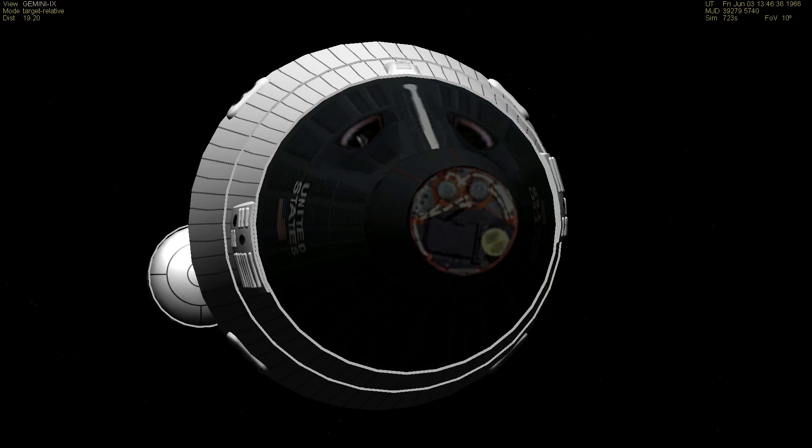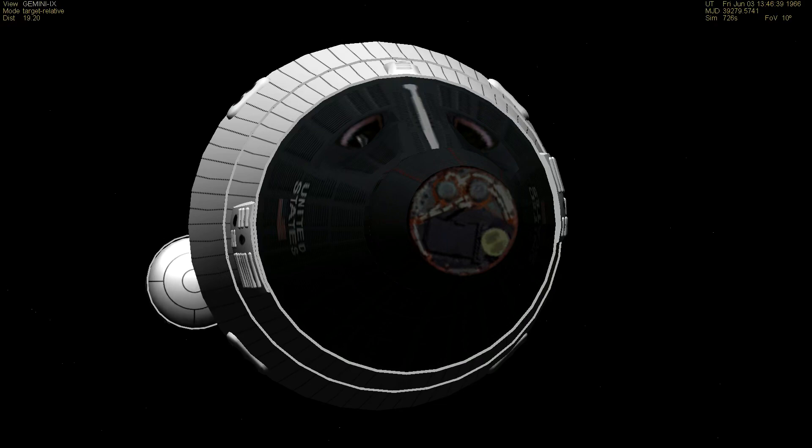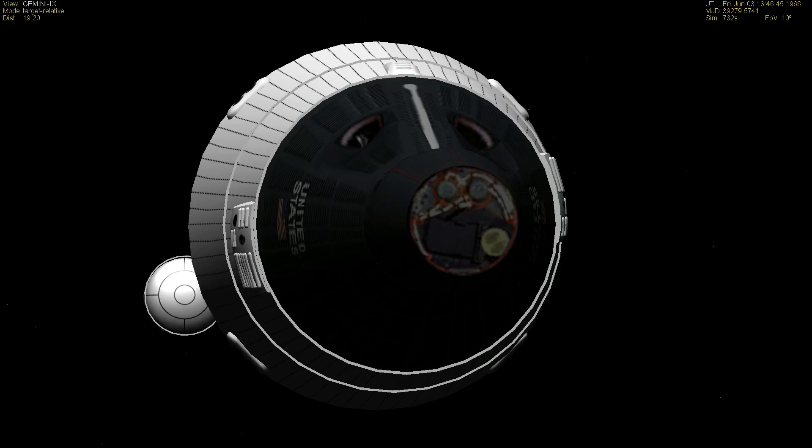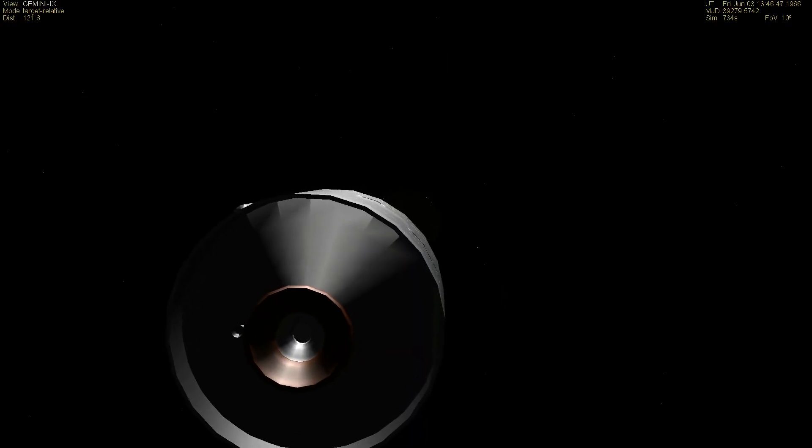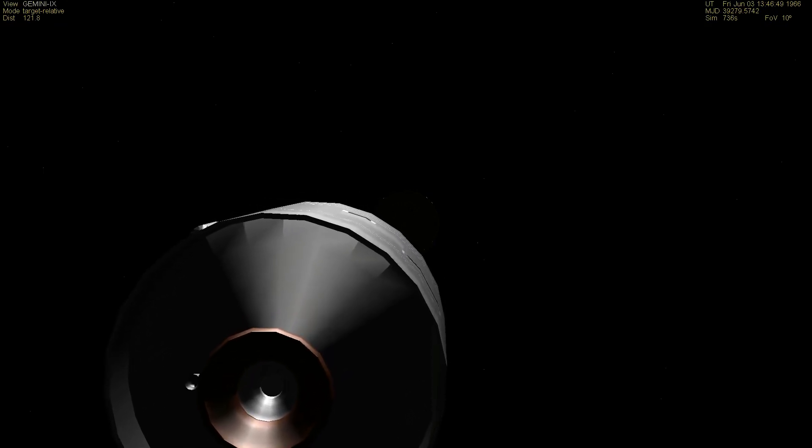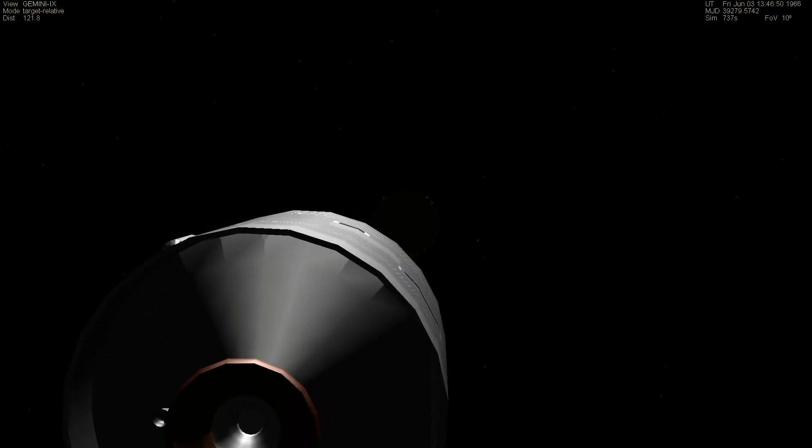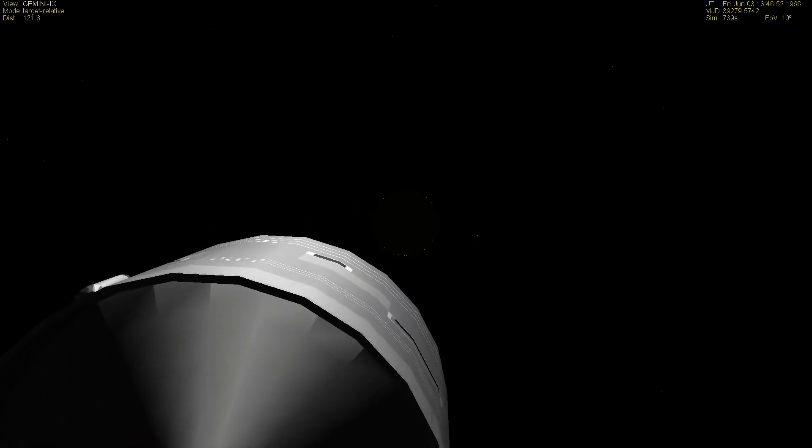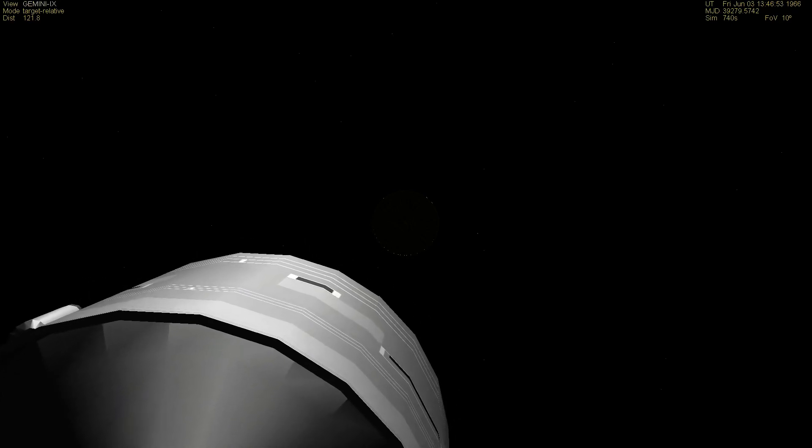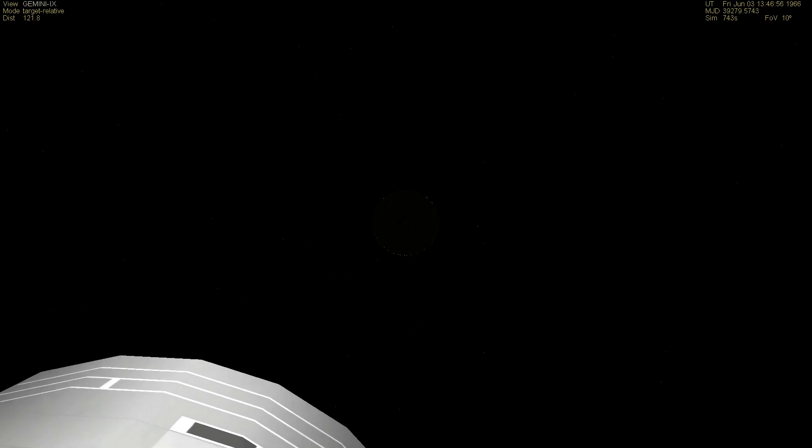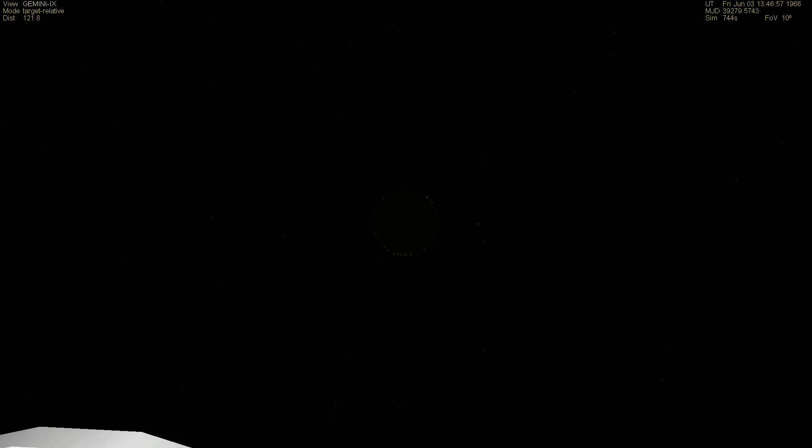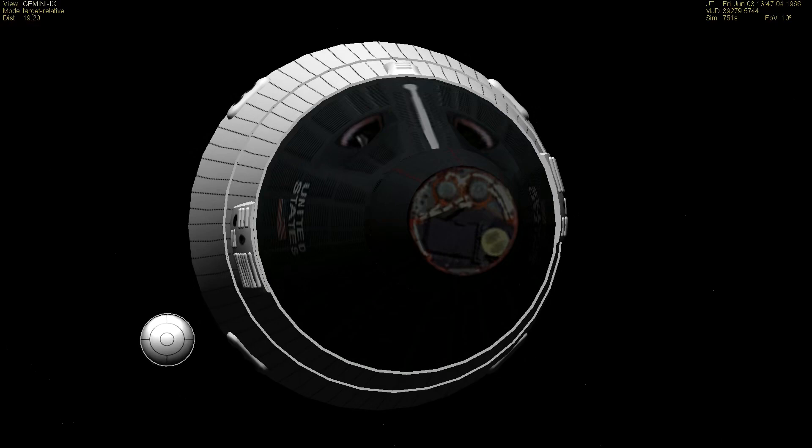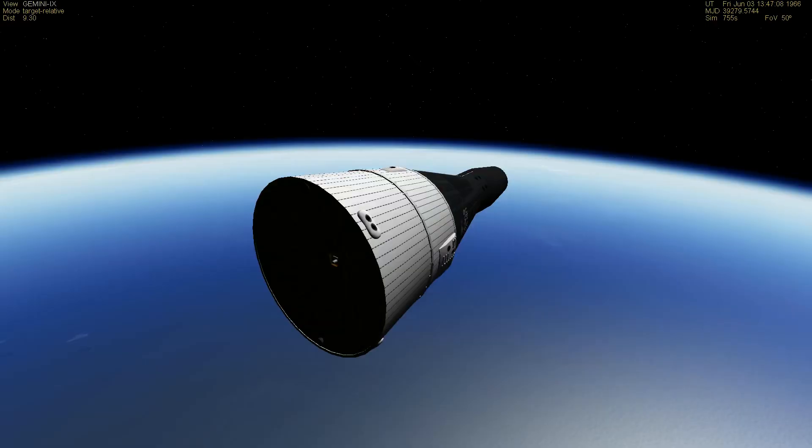We're showing you that second stage cutoff. We haven't had confirmation of it yet, but we assume second stage cutoff has taken place, and second stage jettison. At this time, the spacecraft is in orbit if all has gone well, 100 by 168 mile orbit. It's reached its orbital speed of 17,500 miles an hour if all has gone well, and we assume it has.